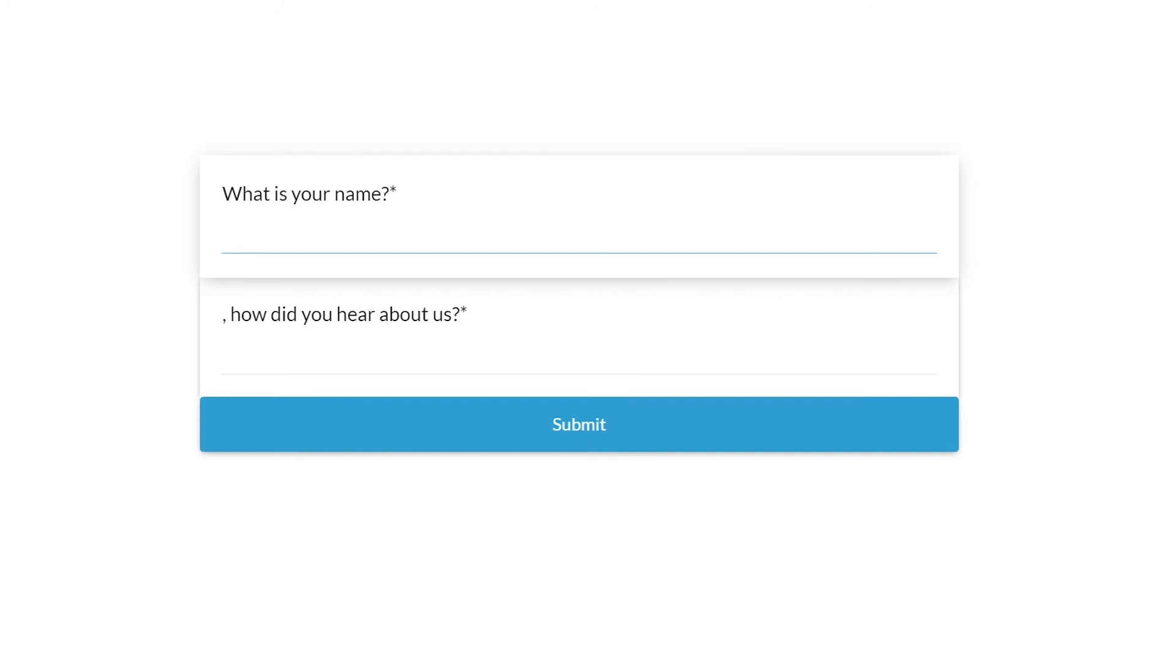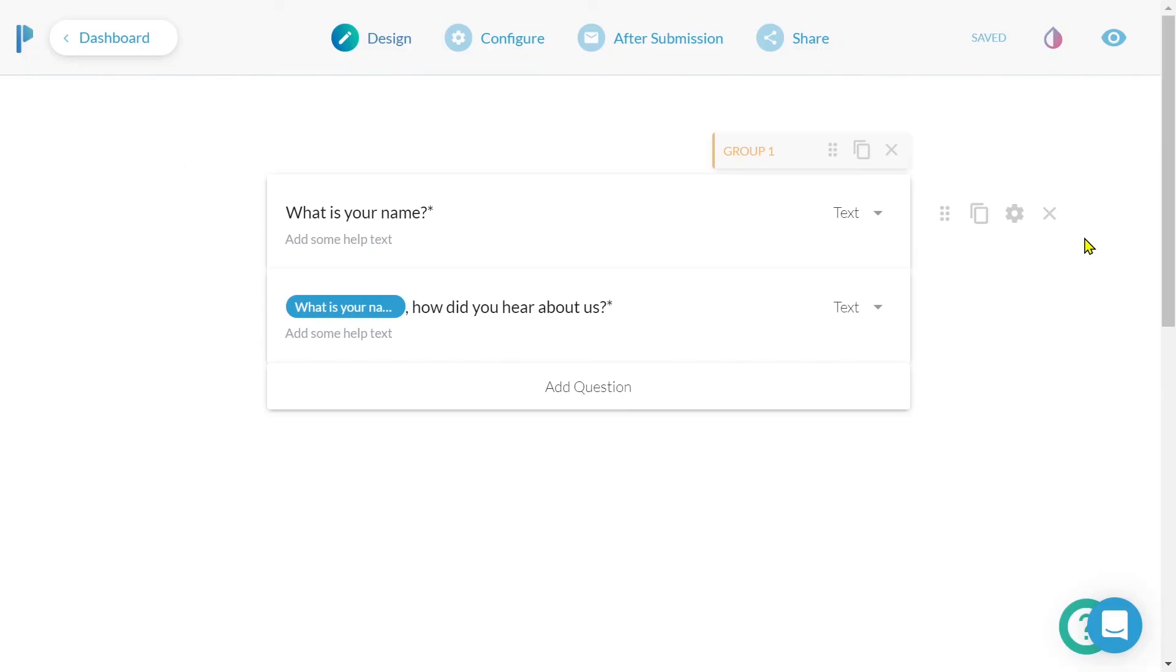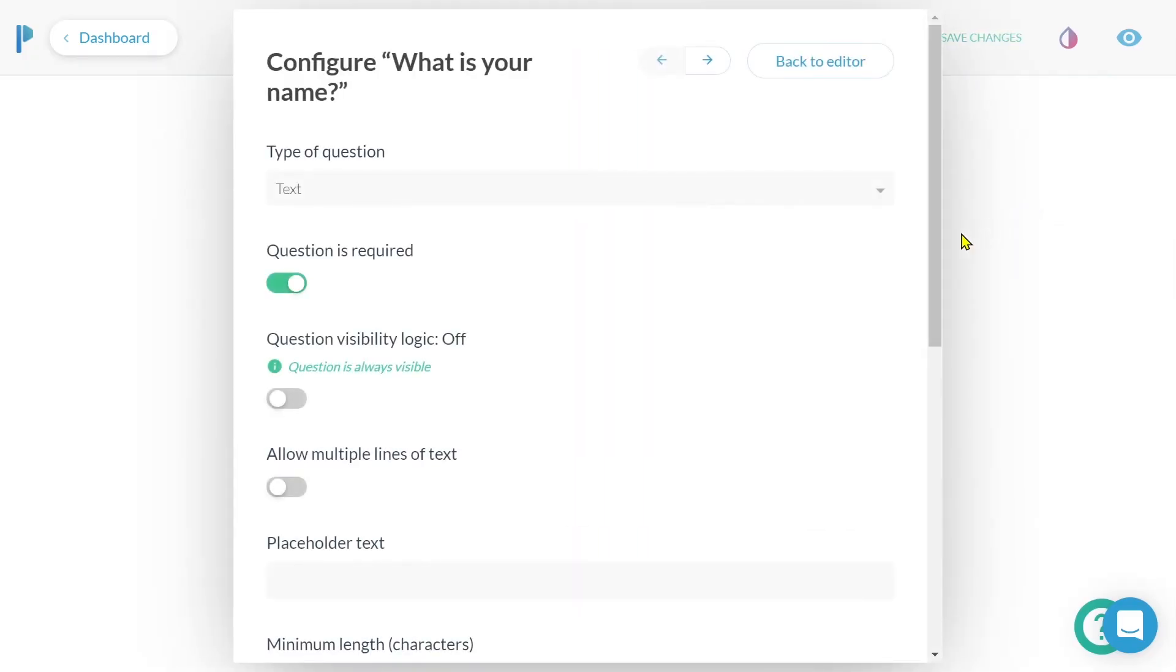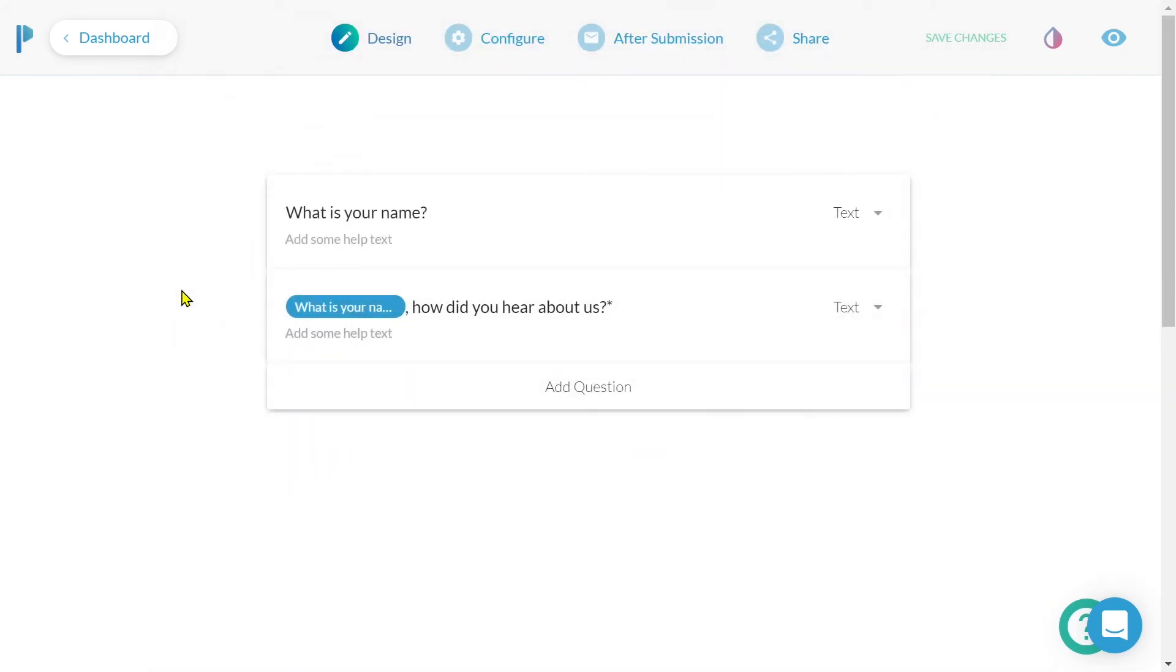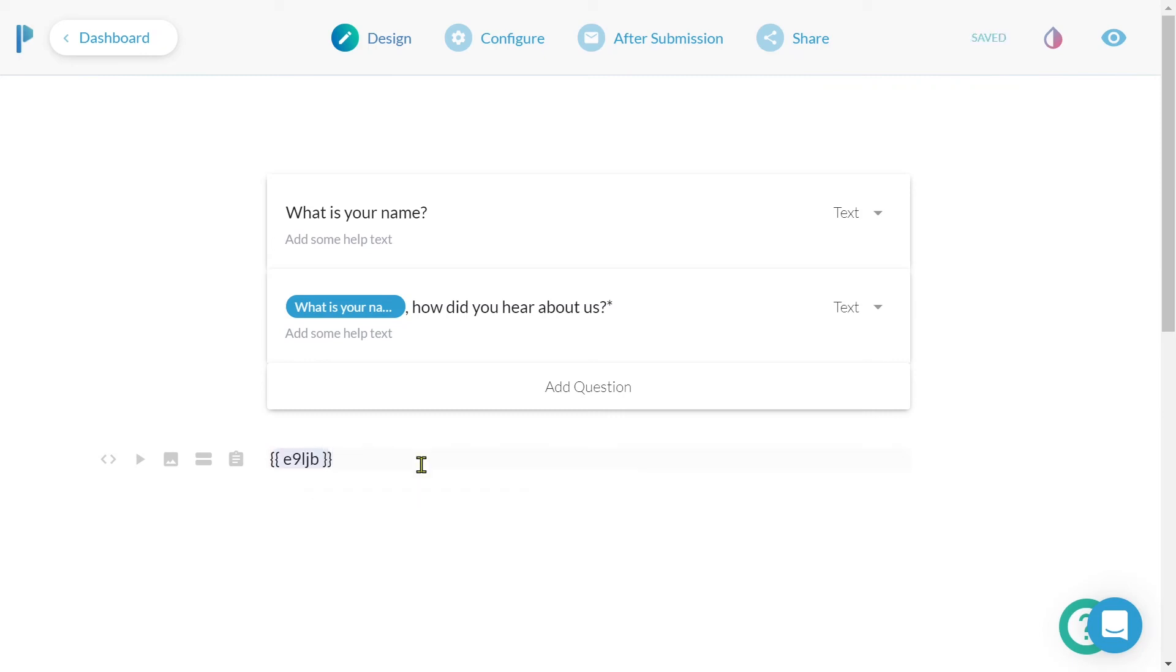So we can set a default answer to appear before the customer has given their answer. This is a necessary feature if you are piping answers from questions that are not required and may not be answered. So how can we achieve this? Simple. We follow the same format: two open curly brackets, our key, two closed curly brackets, but following the key, we will input a vertical bar and follow up with our default response.